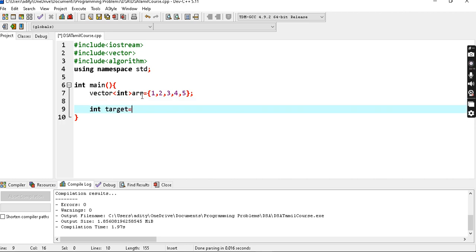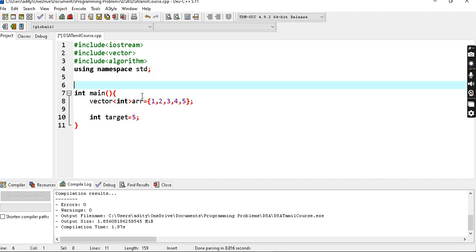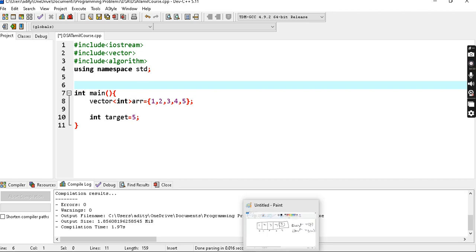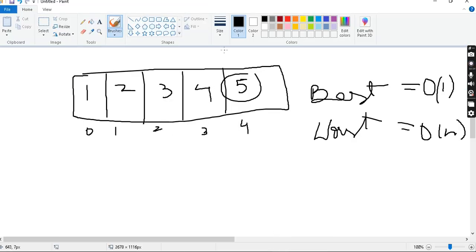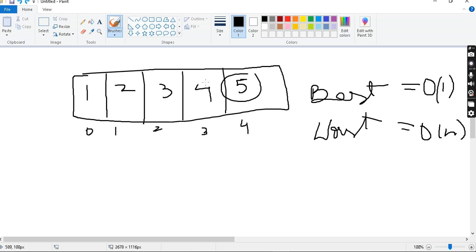And then I will declare a function. We will return true or false if we have a target element, or return the particular index. For example, if the target element is 4, and 4 is at the third index, the answer is 3.